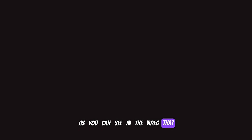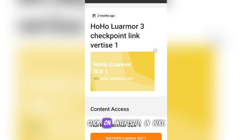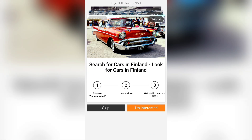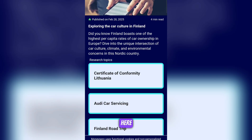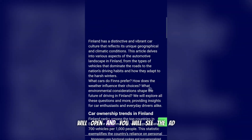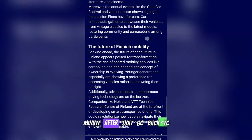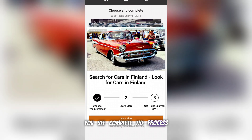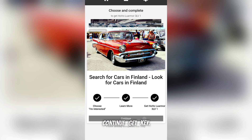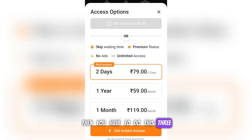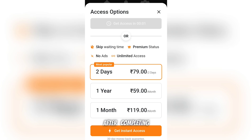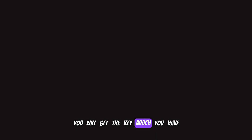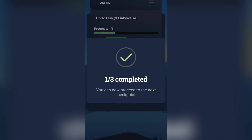As you can see in the video, first you open the link, then choose the ad and click on 'Interested In'. Here you see one more option. Then click on the learn button. The ad will open and you will watch the ad for one to two minutes. After that, go back to the main page. You will see 'Complete the process, then continue get key'. You have to do this three times. After completing this process you will get the key, which you have to copy and paste into the executor.